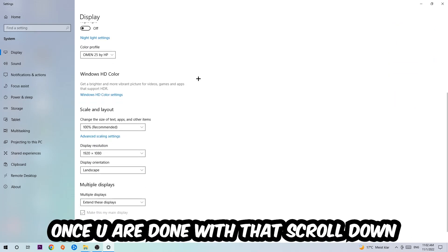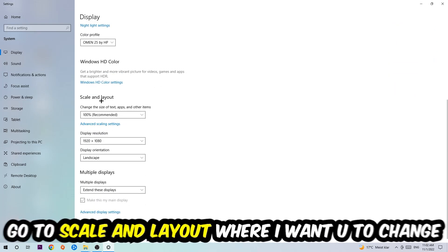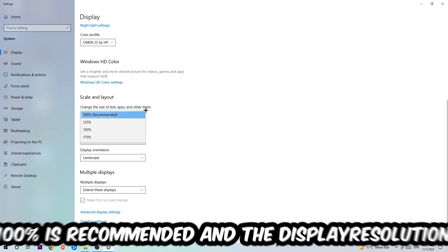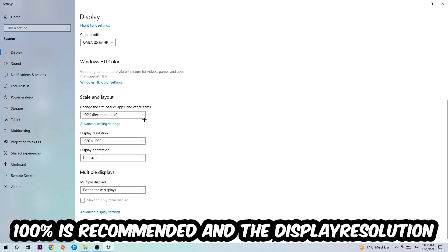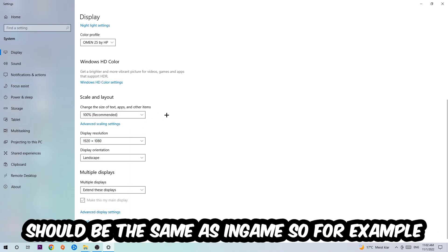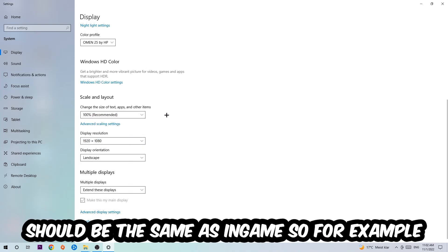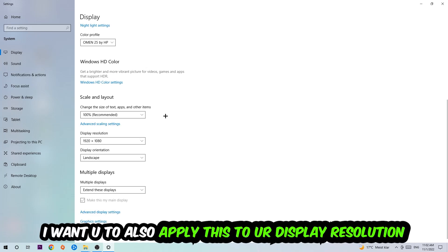Where I want you to change the size of text, apps, and other items to 100% as recommended. And the display resolution should be the same as in-game. So for example, if you're having in-game 1280 by 720, I also want you to apply this to your display resolution. Once you finish with that, simply end this task.